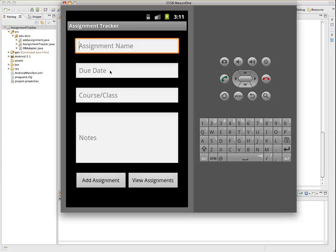So this will give you an idea of how the database will be structured. We're going to have four fields, one for the assignment name, one for the due date, one for the course name or the class name, and another one for notes.